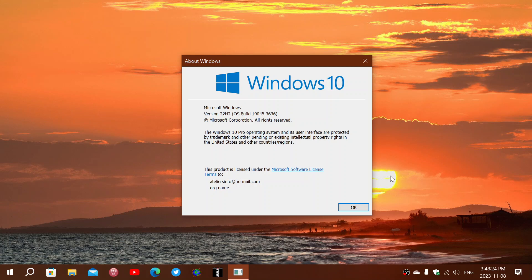I think it has to do with a lot of things—first of all, the new direction. Now we have a new leader at Windows and Devices, Yusuf Mehdi. I think he's changing things around.